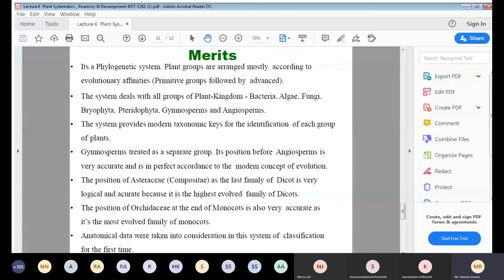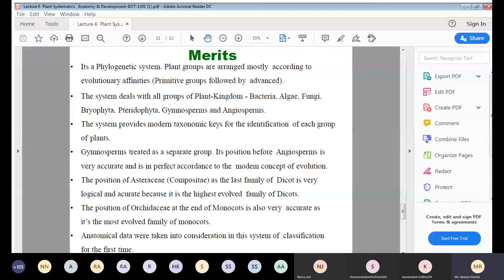Additionally, anatomical data was taken into consideration for the first time in this system, which was not done in earlier systems of classification. This is a significant merit of the Engler and Prantl system.